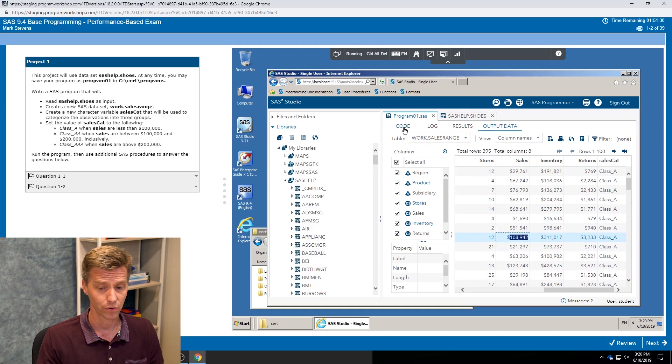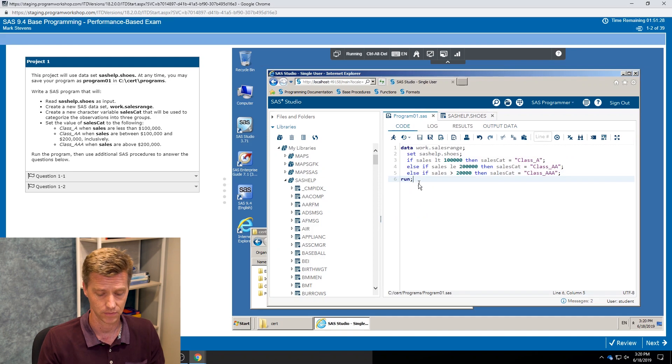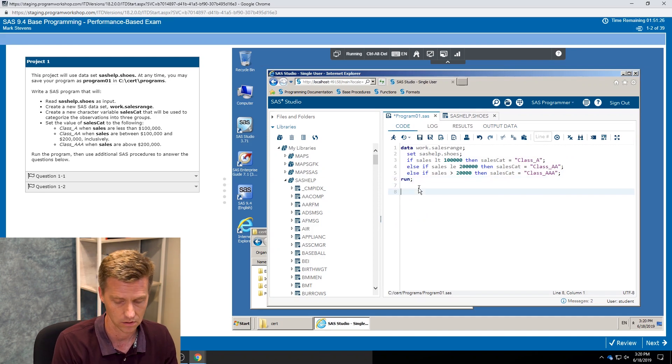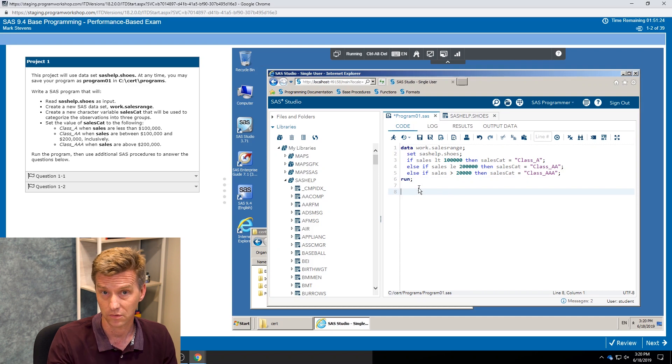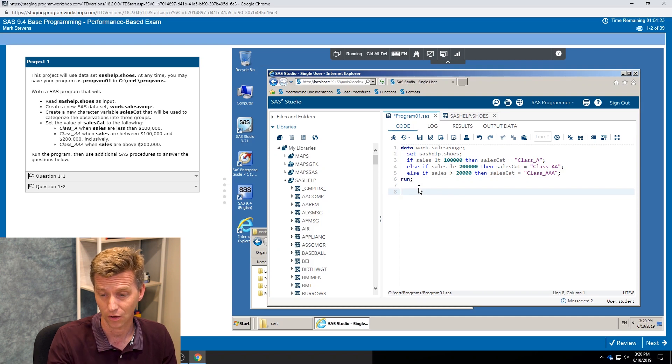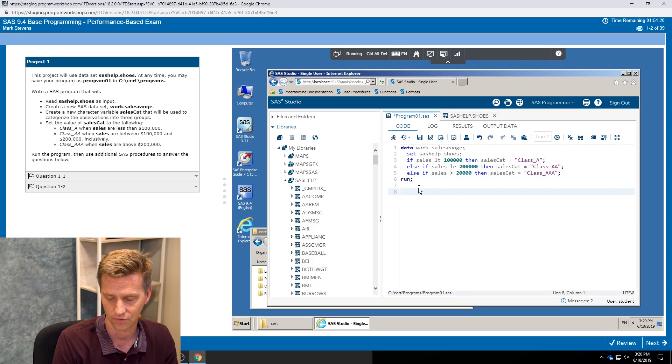Even some values that are over the hundred thousand mark, which should have been class double A. So even though my code ran without a mistake, it's not giving us maybe the results that we expected. Some of you can see clearly already why that is.